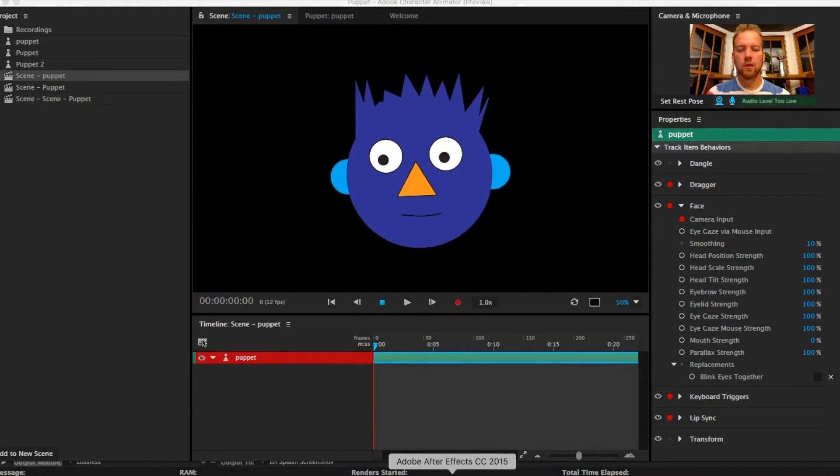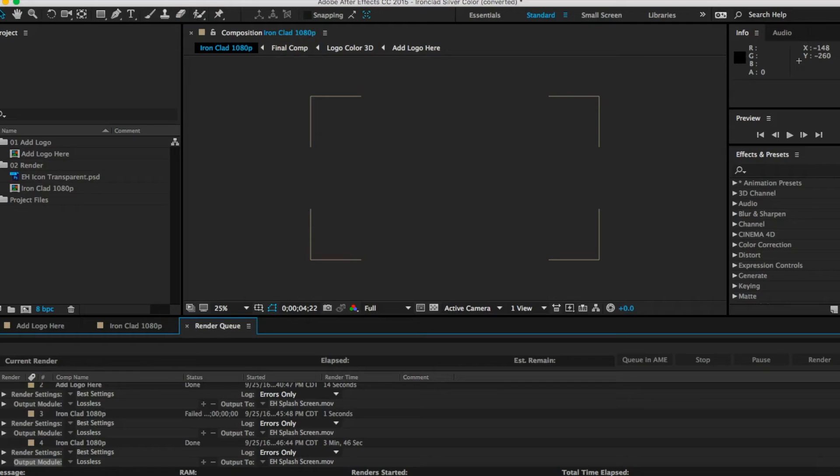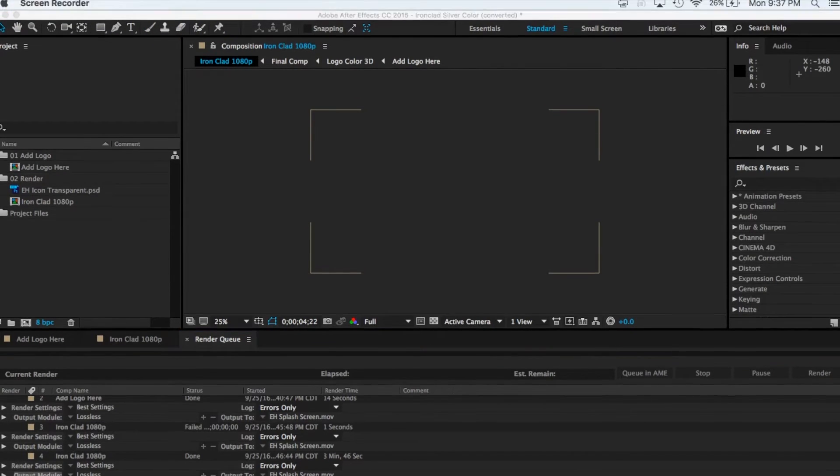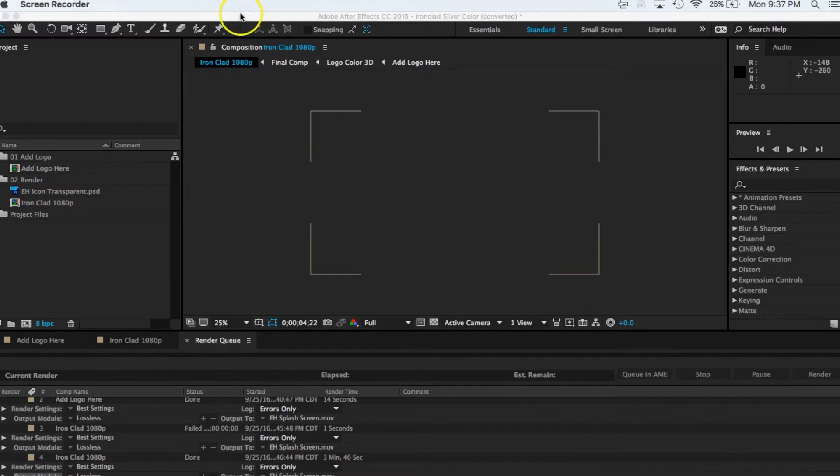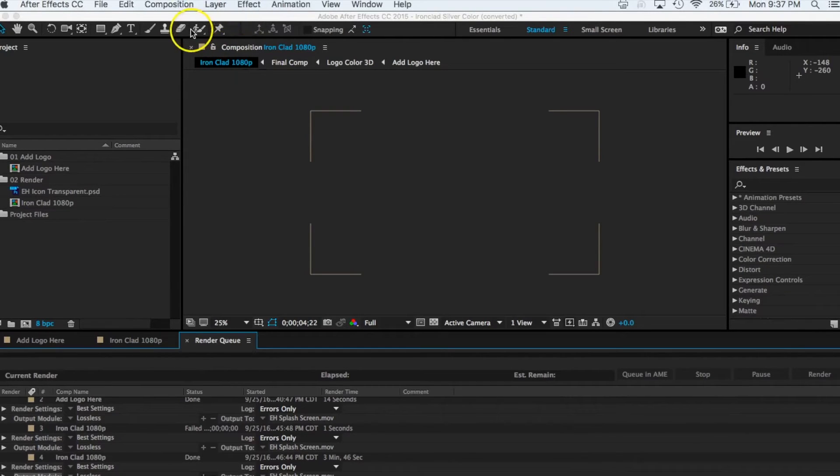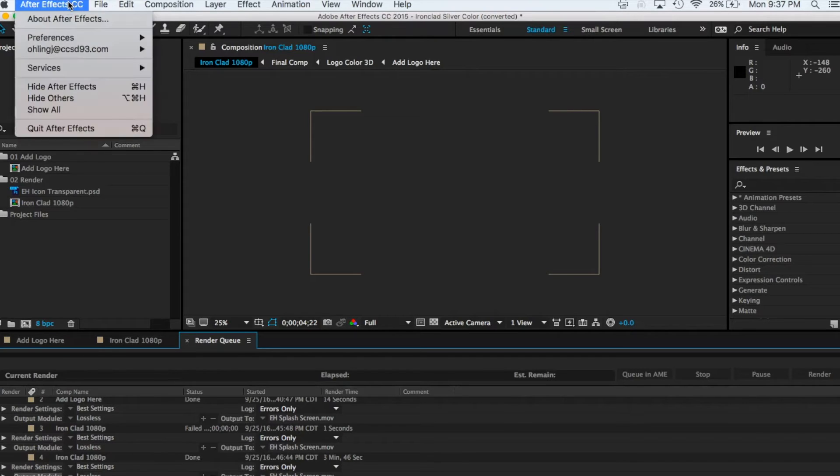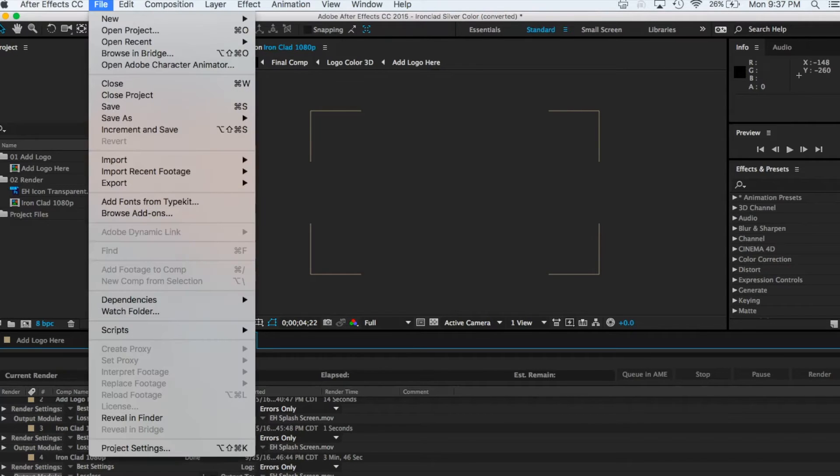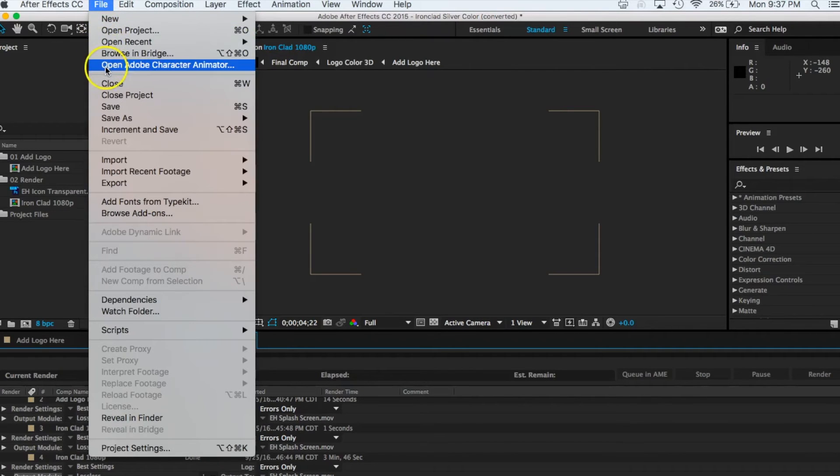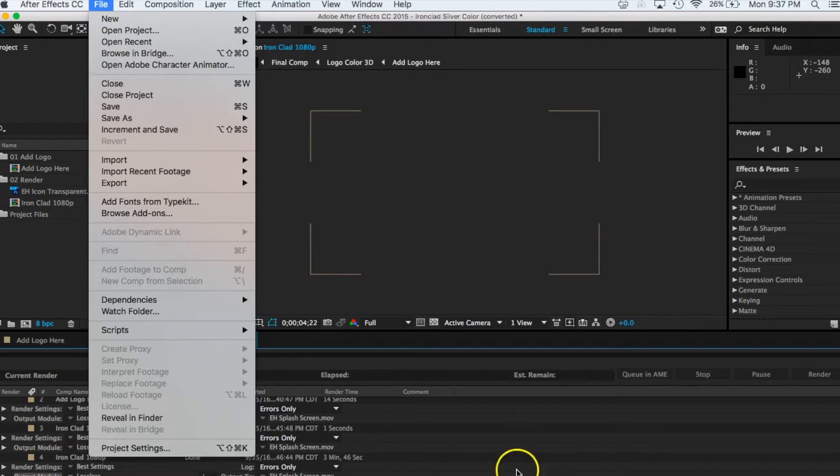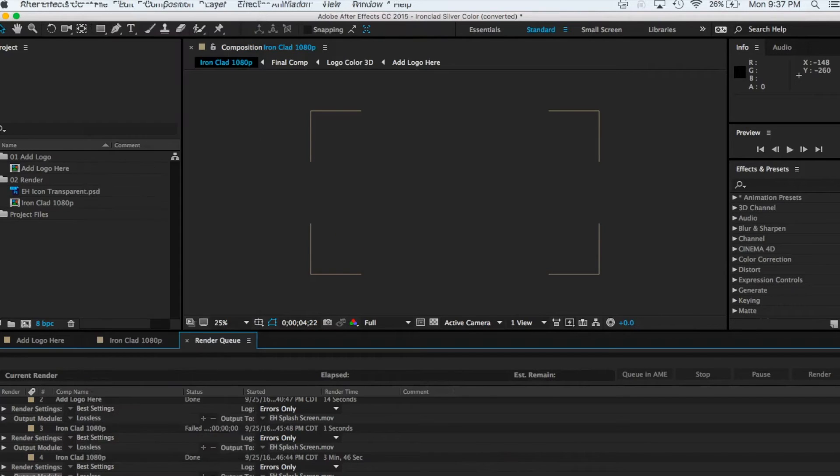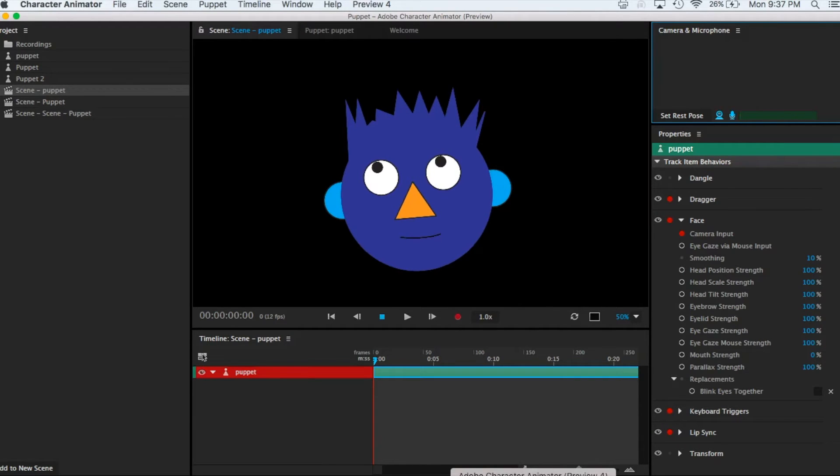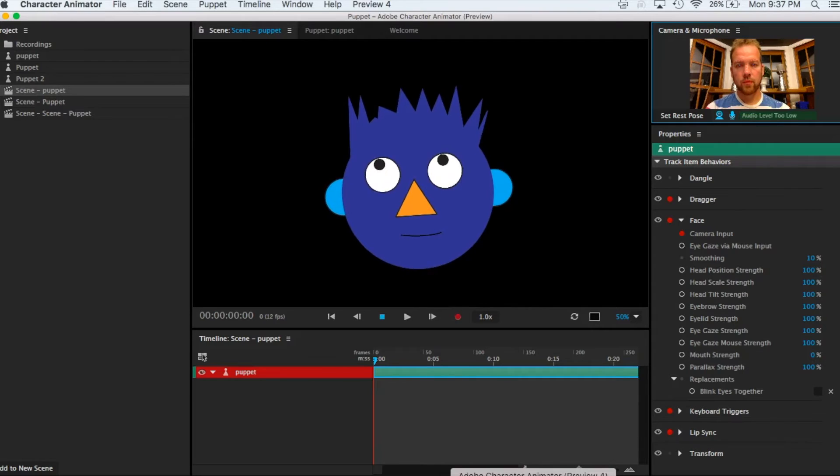So let's take a look at how we can actually go about doing this. First of all to get to this in After Effects, when you go into After Effects over the top you'll see that it says open Adobe Character Animator. So we're going to go to File, Open Adobe Character Animator.